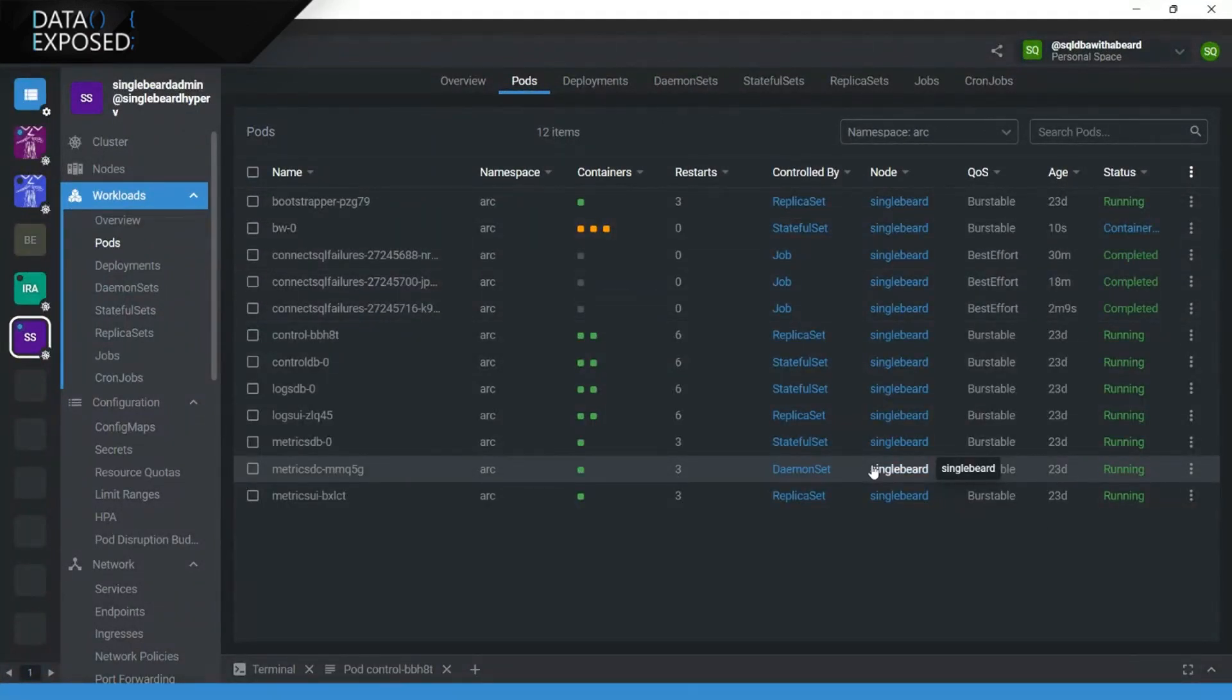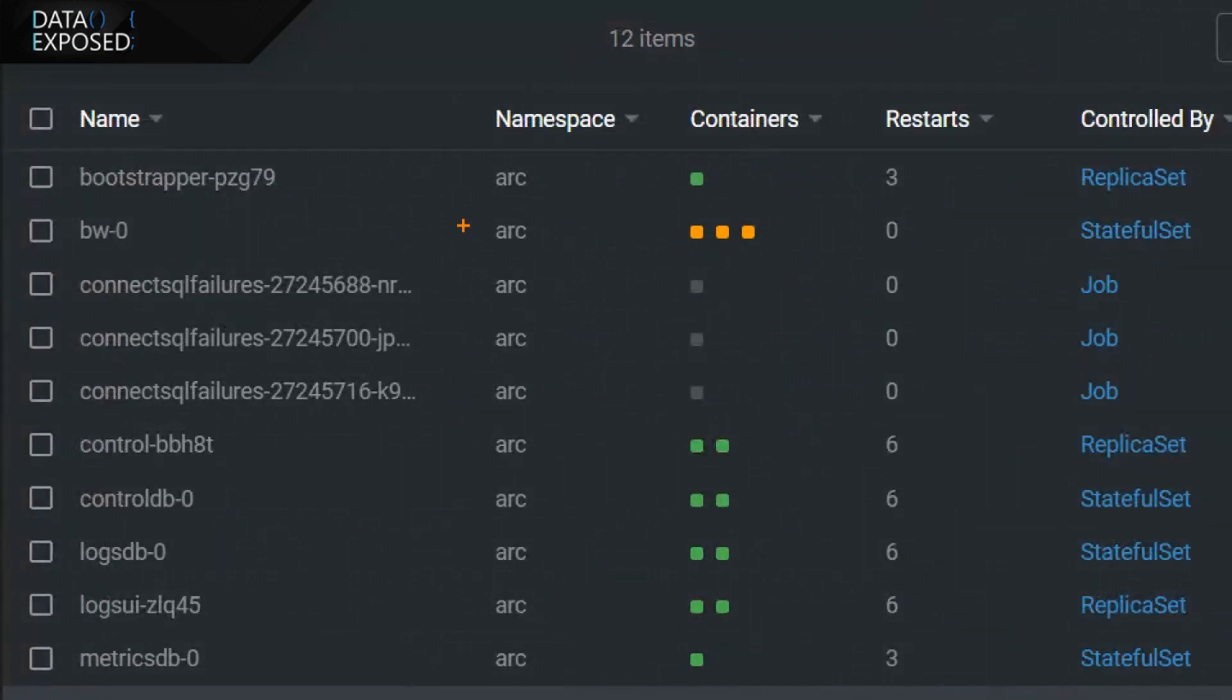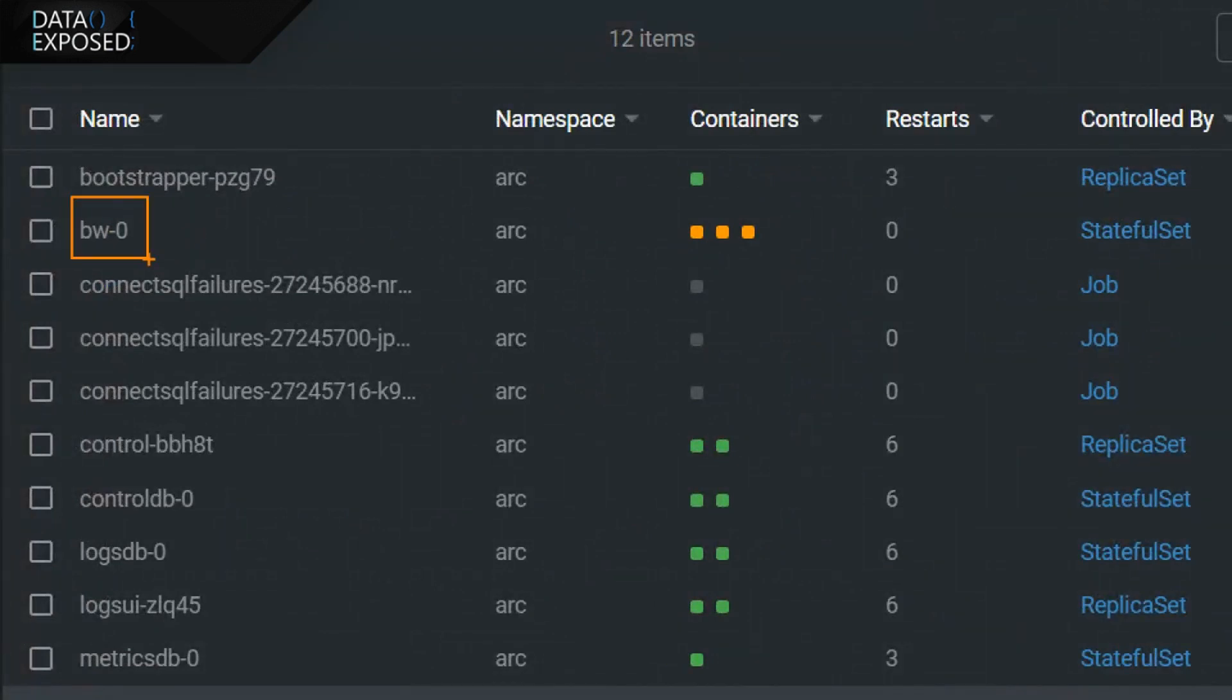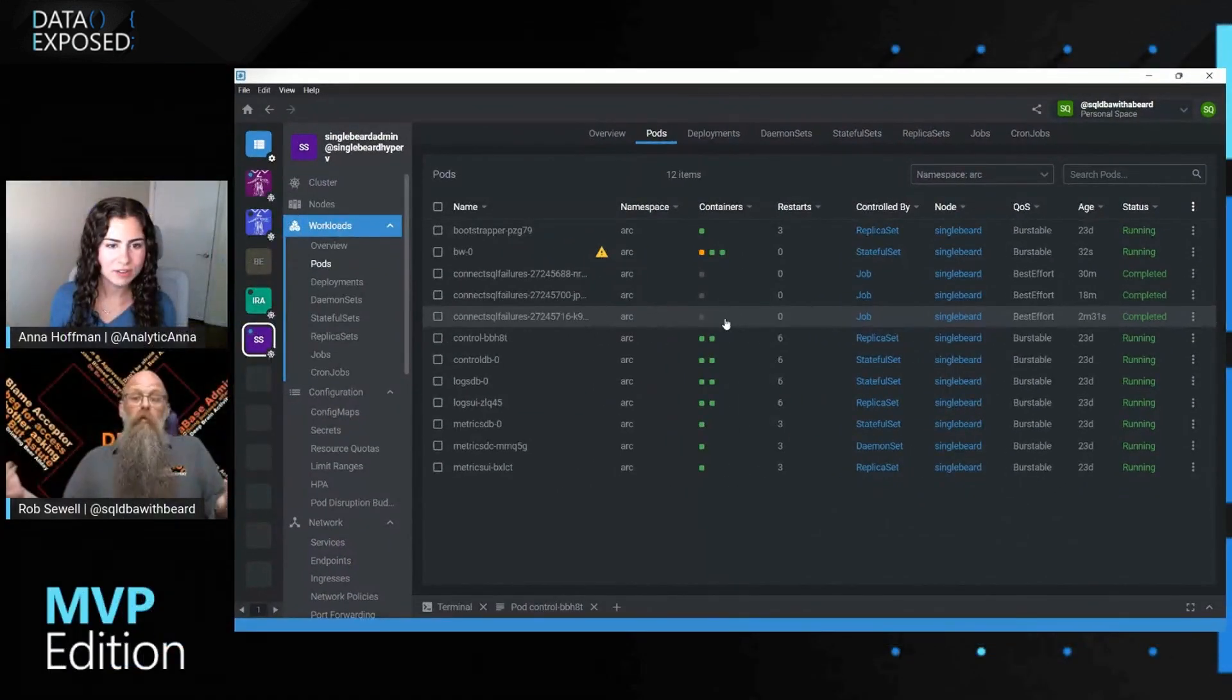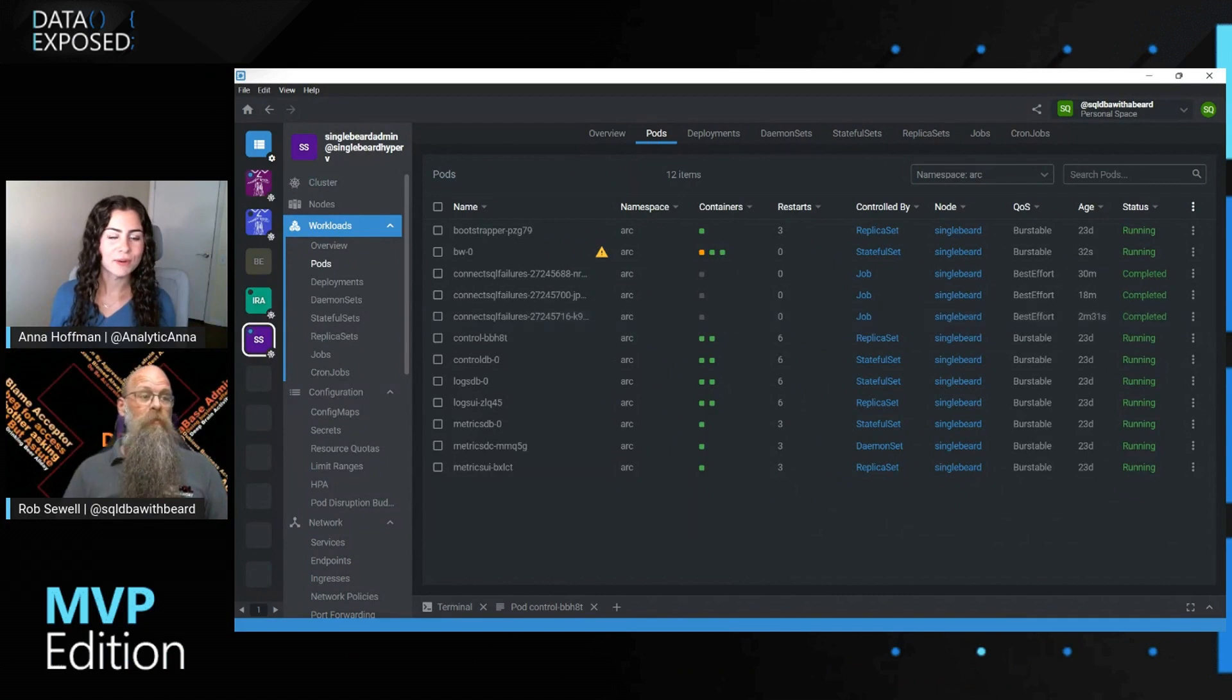If we look at our cluster, so we're going to use this tool called Lens. It's a free tool. It's absolutely fantastic for working with Kubernetes clusters. And we can see that BW-0, because there's only one replica, is starting. And we've got three containers in our pod. And they're orange at the moment because they're being created. Two of them have already been created.